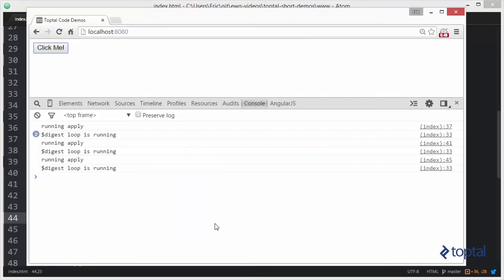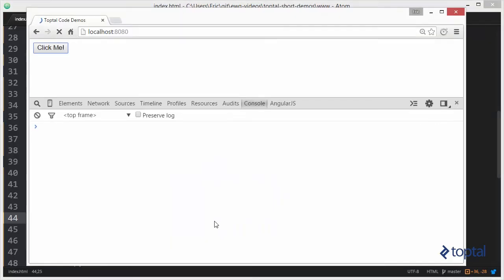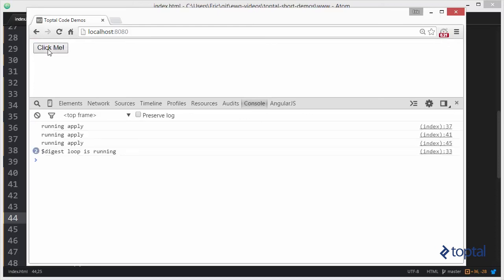So, now, jumping back over here to the web browser, we're going to reload our page. We're going to click on ClickMe. Now, notice what happened. All three running applies ran at the same time, and then the digest loop executed.